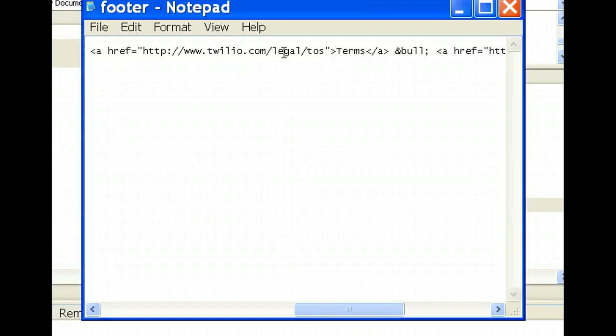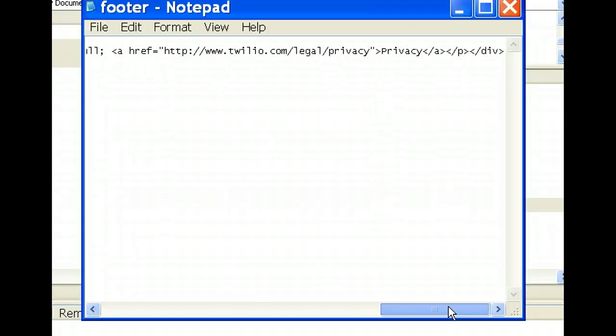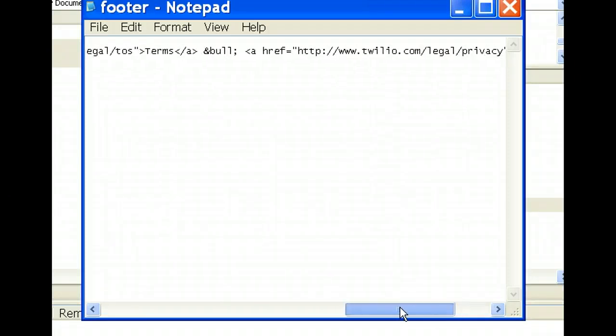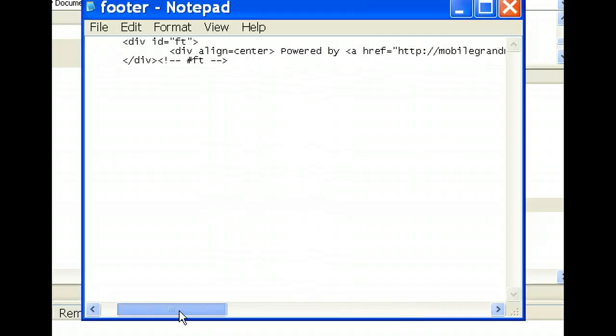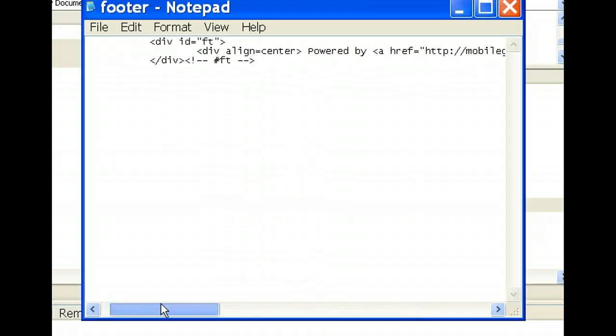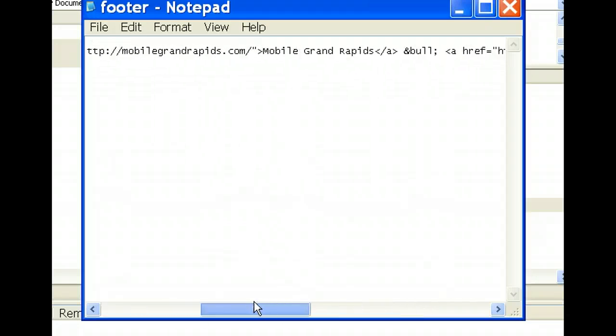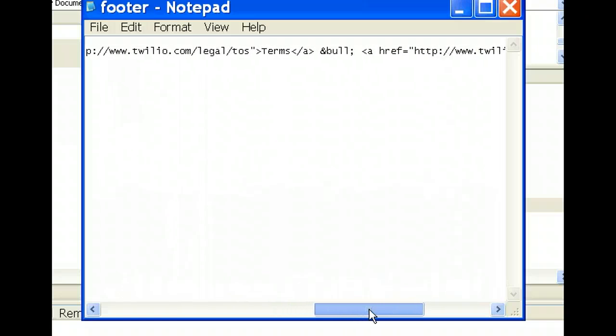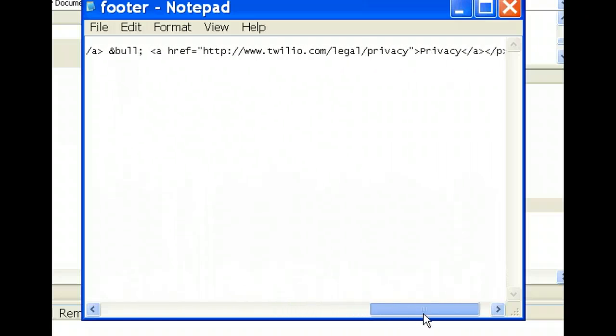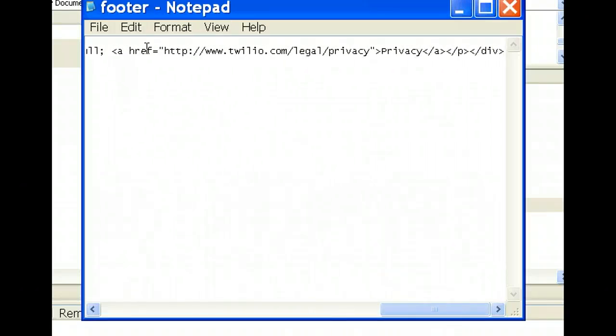So you just need to change that. I did keep the Twilio.com terms of service, but you can certainly change that URL. And the privacy. So I'm not sure why I did that. I think I just did this on my own for my own purposes because nobody else goes into this installation but me. But certainly change your terms of service if you'd like. And your privacy policy.